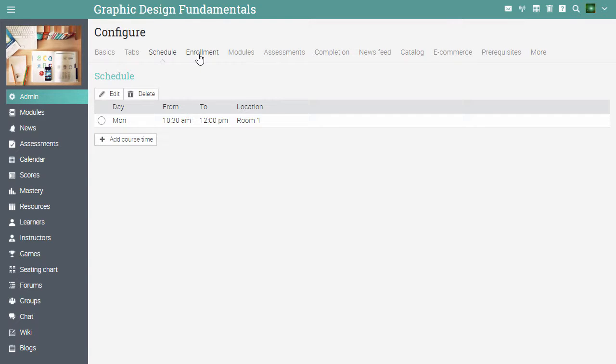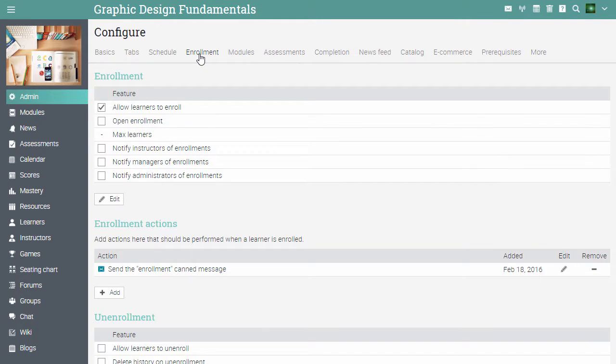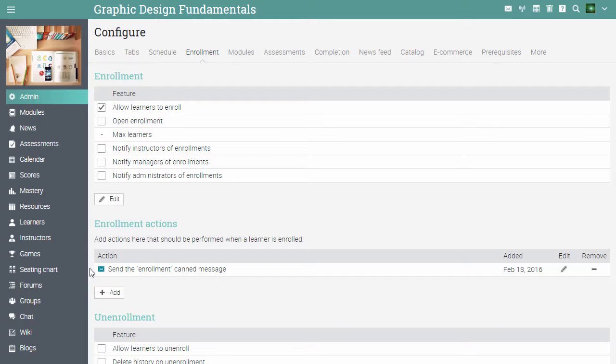The enrollment tab allows you to set up options regarding enrollment, un-enrollment and inactivity. For example, you can choose if you want to notify instructors of enrollments. You can define the maximum number of learners for the course. You can allow learners to un-enroll and more.